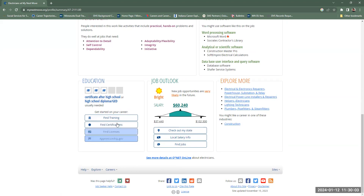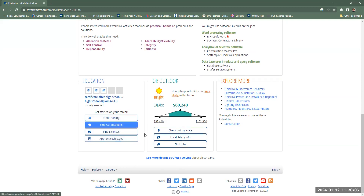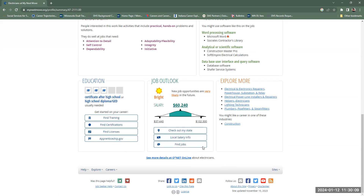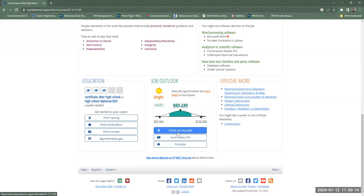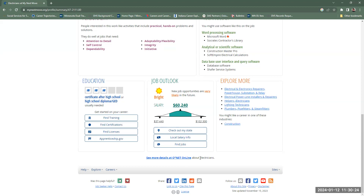It also shows education needed, training, licenses, apprenticeships, certifications, and so on. And then you can look at the job outlook and the salaries. You can further dial it down into state and local salary info, and then it also directs you to O-Net Online for more in-depth information about electricians and what they do.